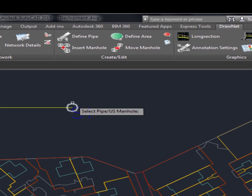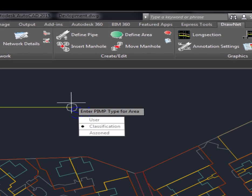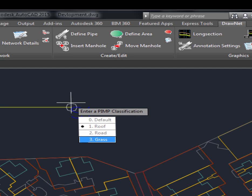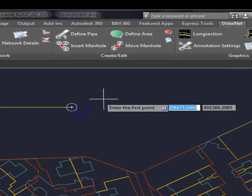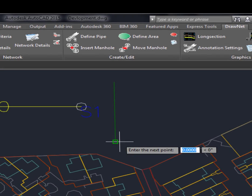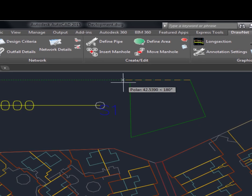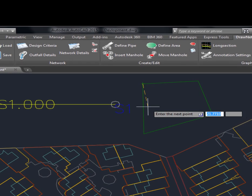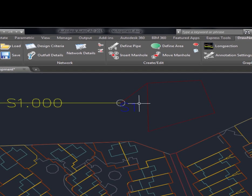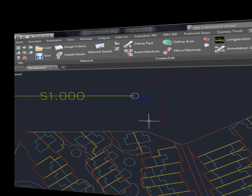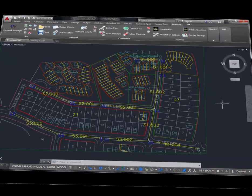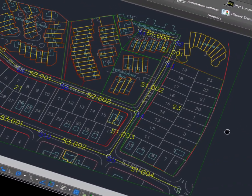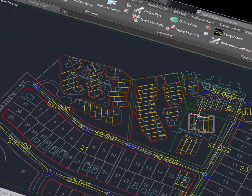We can then easily classify areas and set the percentage of imperviousness for each area classification. For example, we can draw polygons and set the percentage of impervious area for roads and buildings, and leave everything else to default, which might be greenfield. These are our pipes and manholes with areas classified and assigned to them.